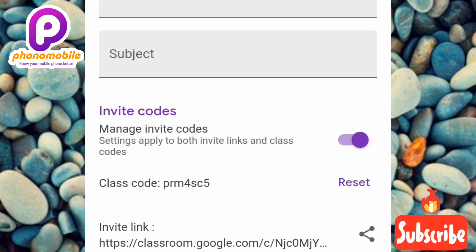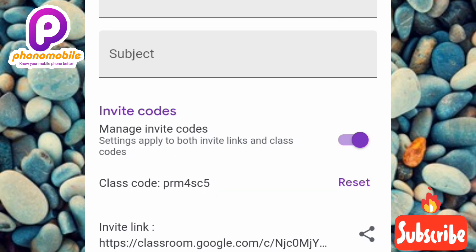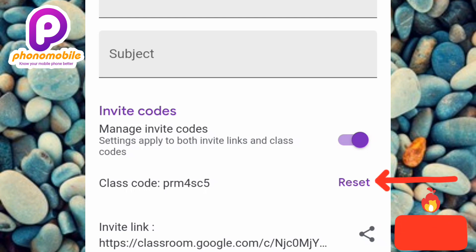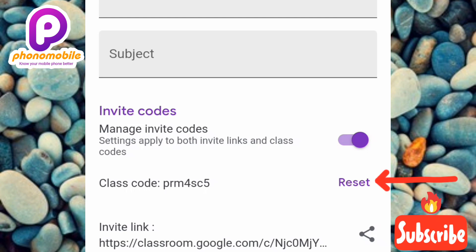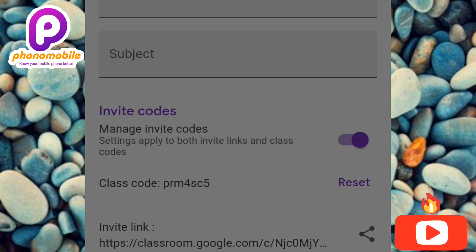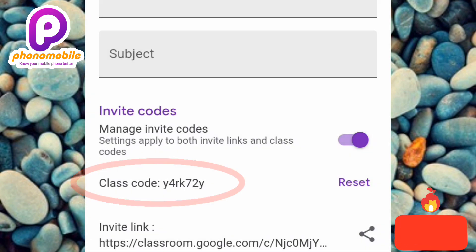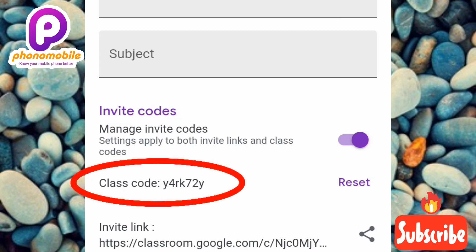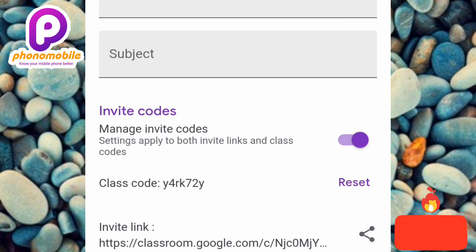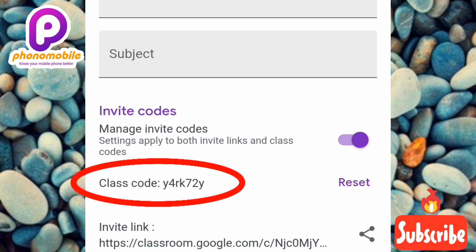In case you want to reset a class code, you can do that too. Tap where it says 'Reset' — you can see the arrow pointing at it. You can see it's resetting. Now the class code has changed to a new one. You can share this new class code with everyone who wants to join the class.